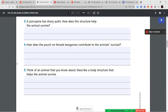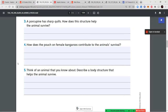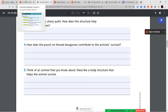Question three: a porcupine has sharp quills — how does this structure help the animal survive? Question four: how does the pouch on female kangaroos contribute to the animal's survival? Question five: think of an animal you know about and describe a body structure that helps it survive. Number five can be about anything — something from the video or any other animal you can think of that has something unique that helps it survive.